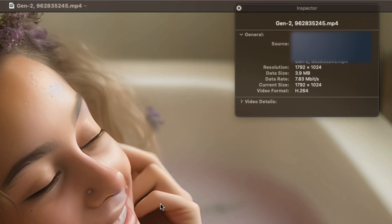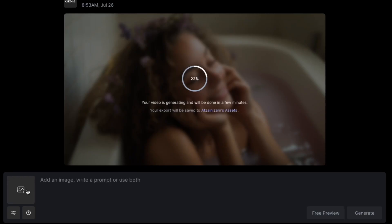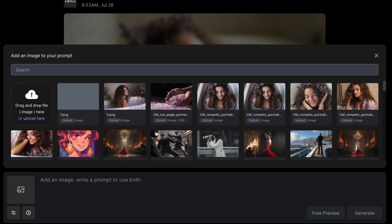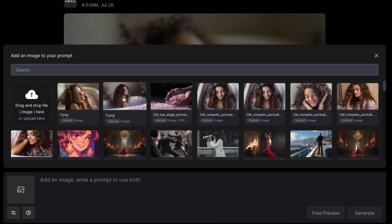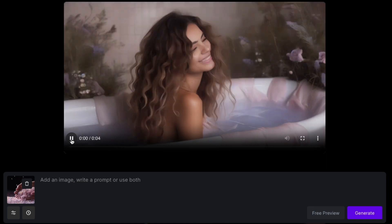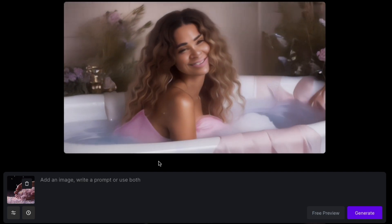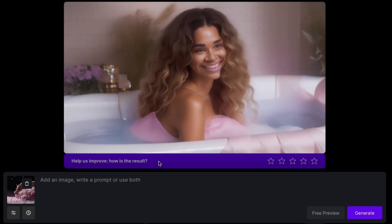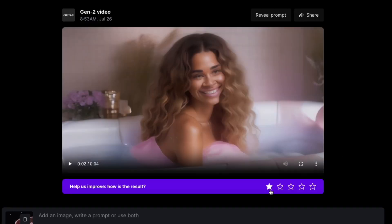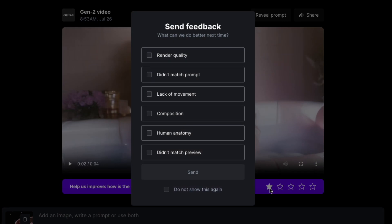Now let's try to regenerate the same image again to see if we can get a better looking video. Looks like it's not looking great. Sometimes you will get lucky and have a great video.